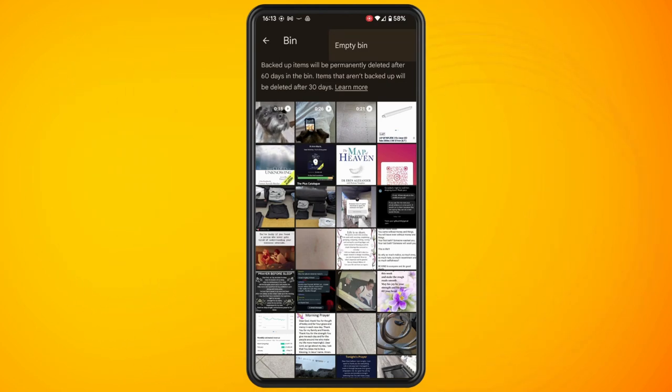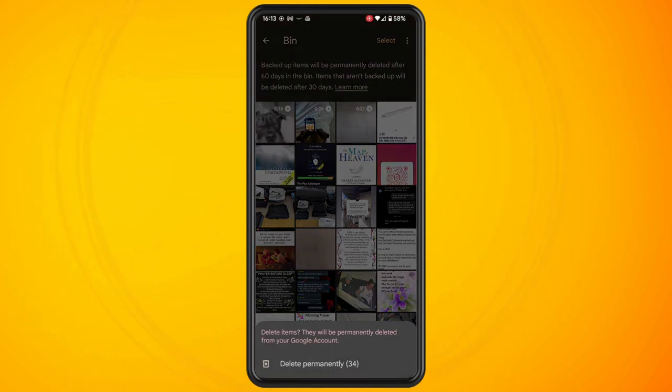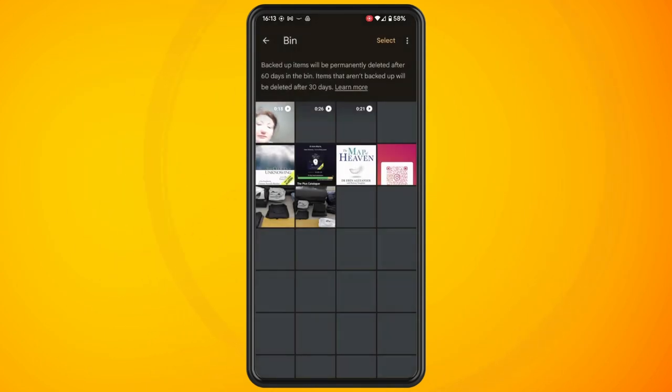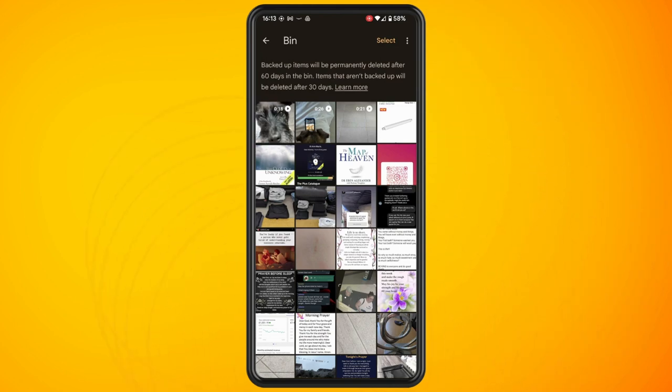You'll now get a pop-up menu and all you have to do is tap on Delete Permanently the amount of photos that you want to delete from the Recycle Bin.